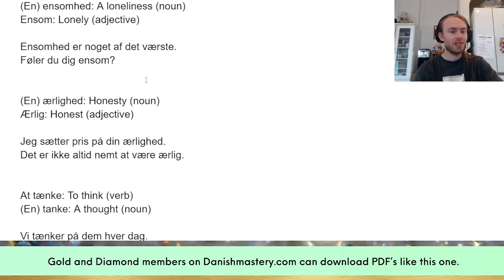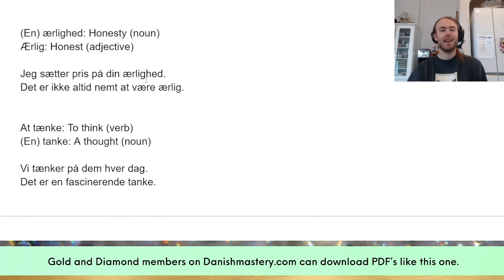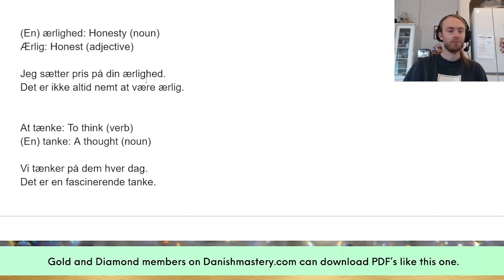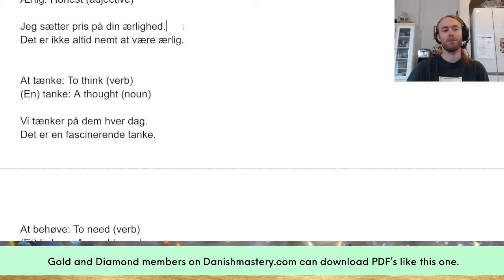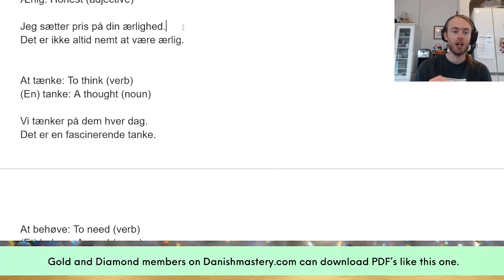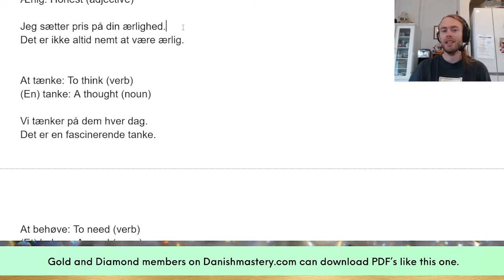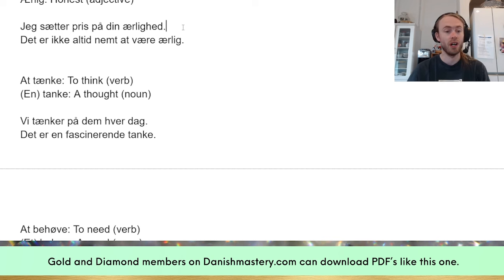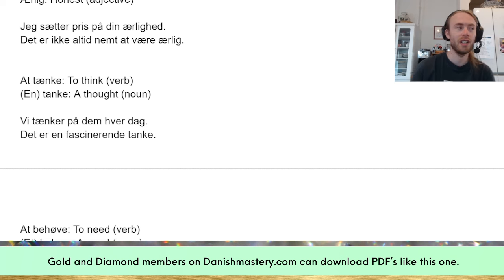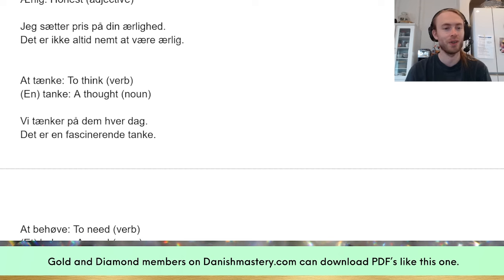'Ærlighed' — honesty, the noun. 'Ærlig' — honest, the adjective. Examples: 'Jeg sætter pris på din ærlighed' — I appreciate your honesty. 'Det er ikke altid nemt at være ærlig' — it's not always easy to be honest. The pattern holds: '-hed' tells you it's a noun, '-lig' tells you it's an adjective — easy once you get used to it.